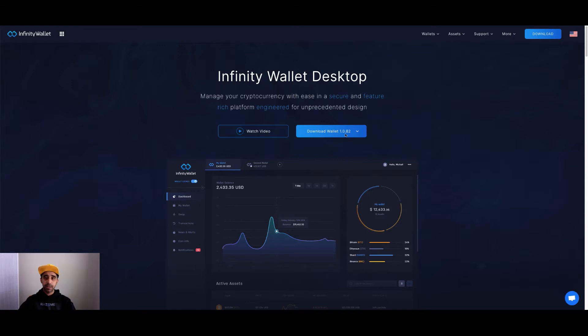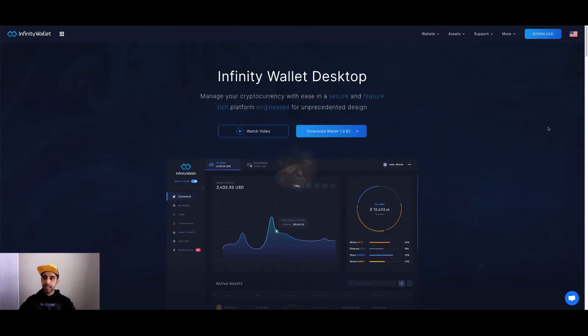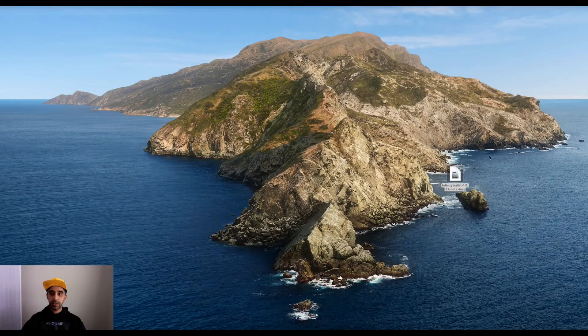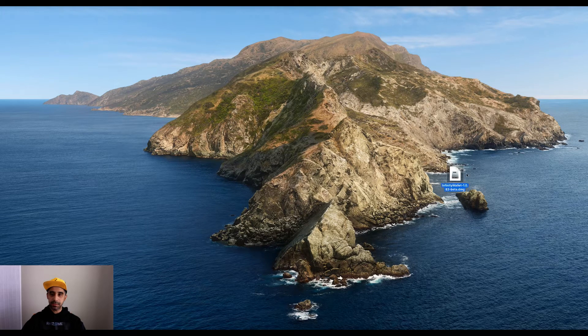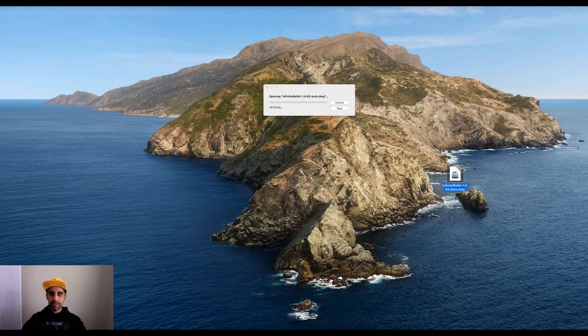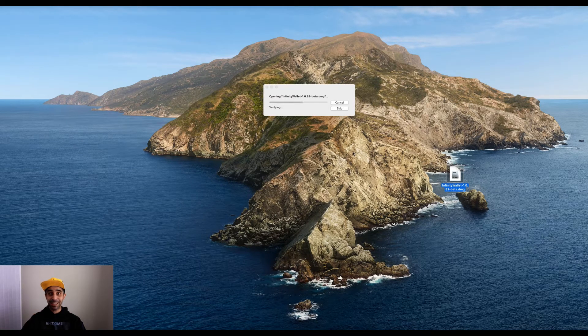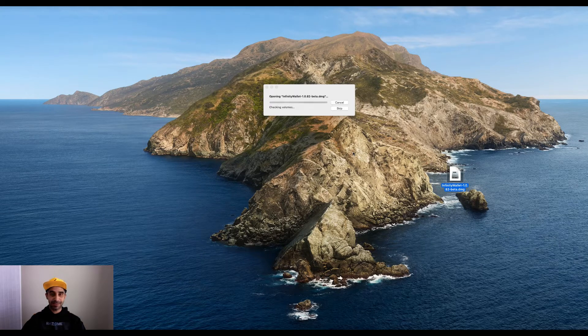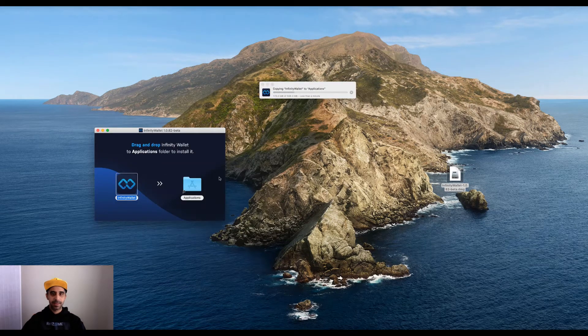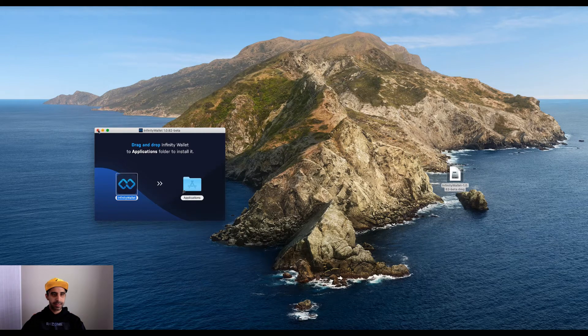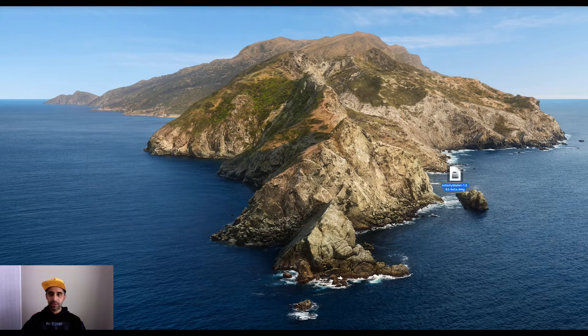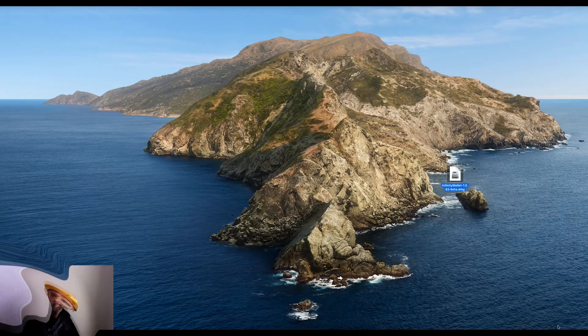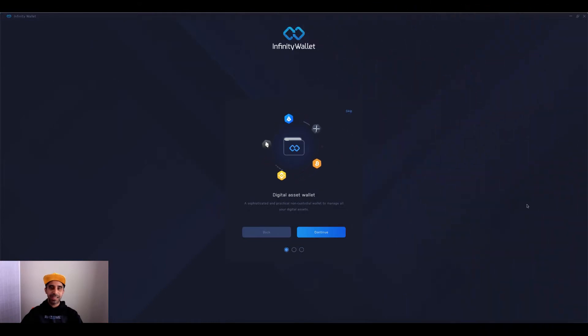So first thing I'm going to do is download. So as you can see, I've downloaded the wallet and the next thing I want to do is install it. So let's run through that process, just like you would install any other application on your Mac or Windows. Excellent. Now I shall load it up.